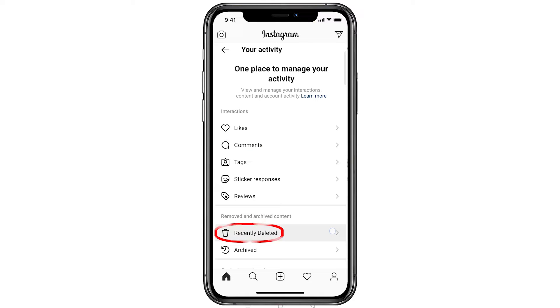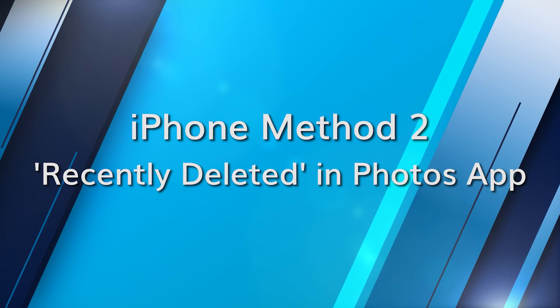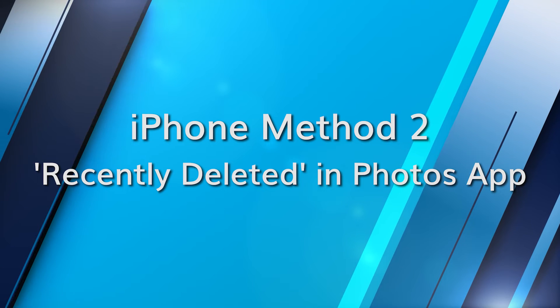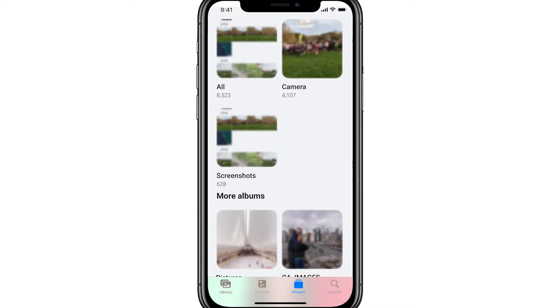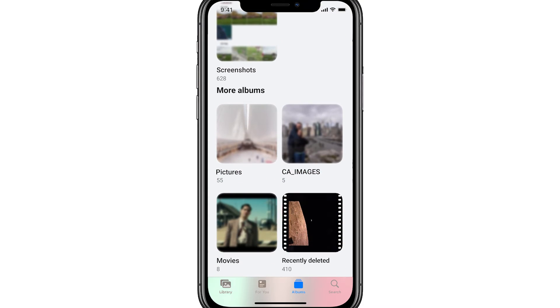Choose the photos you wish to recover and then tap on Restore. Your iPhone's Photos app has a Recently Deleted folder where deleted photos will linger for a while. Go to your iPhone's Photos app, scroll down to find the Recently Deleted album, select any Instagram photos you want to get back, and tap on Recover.